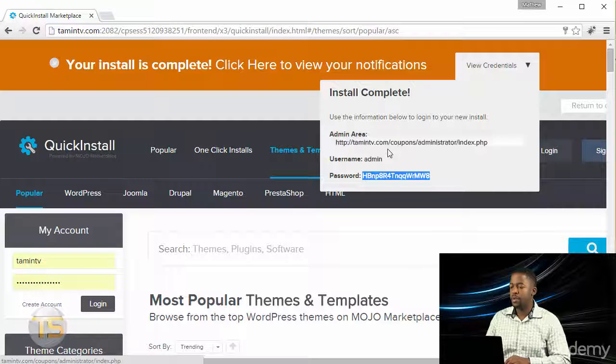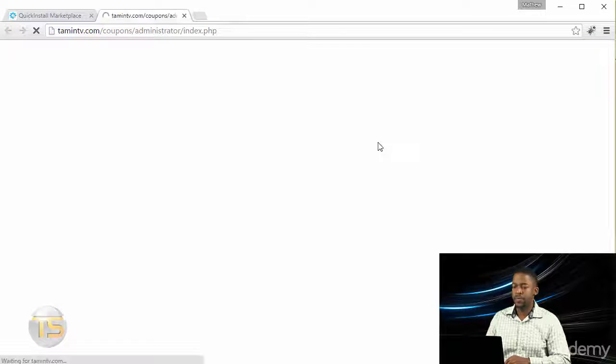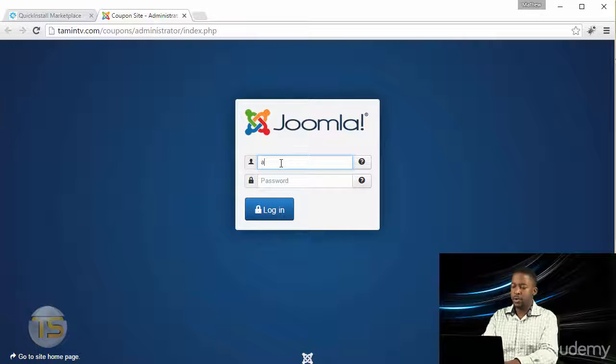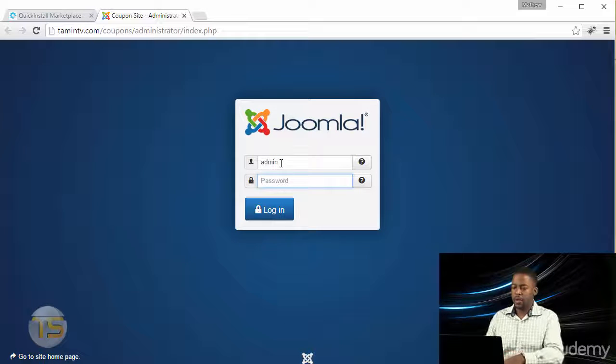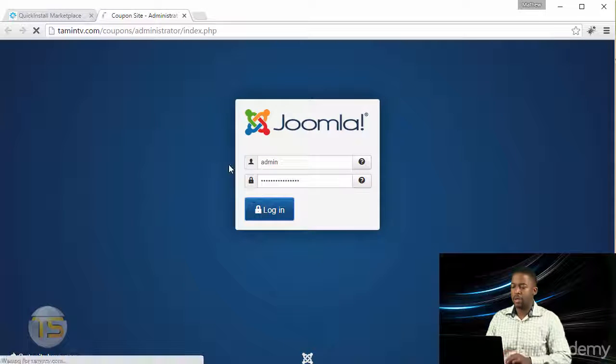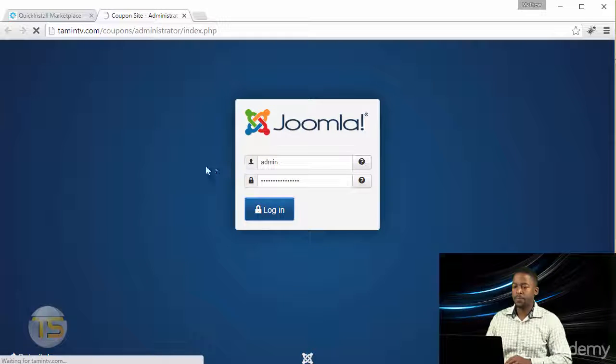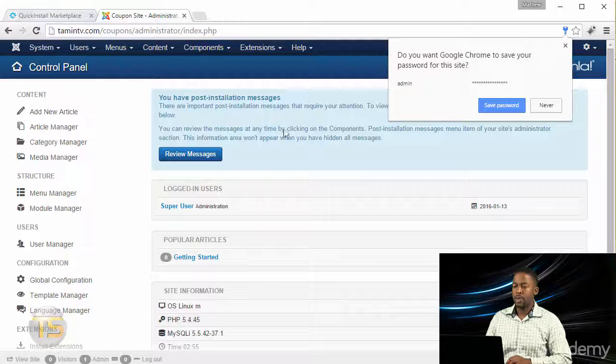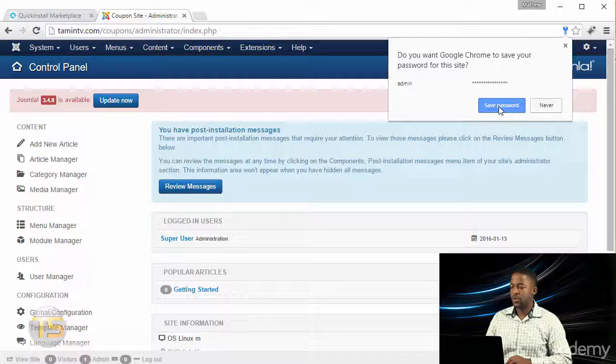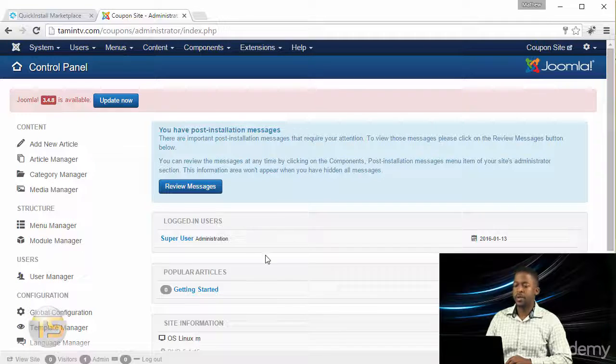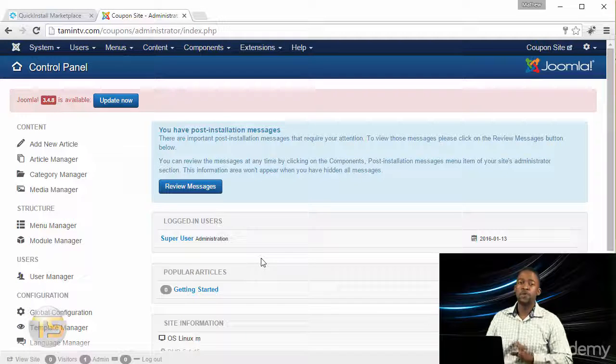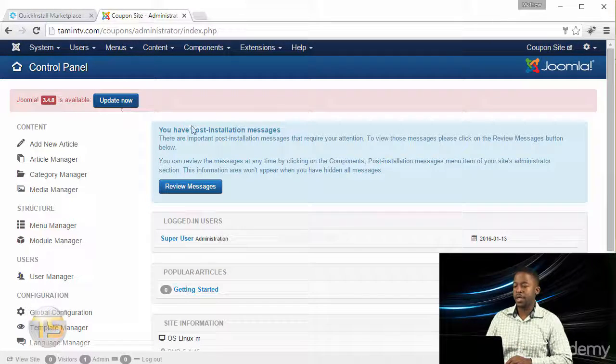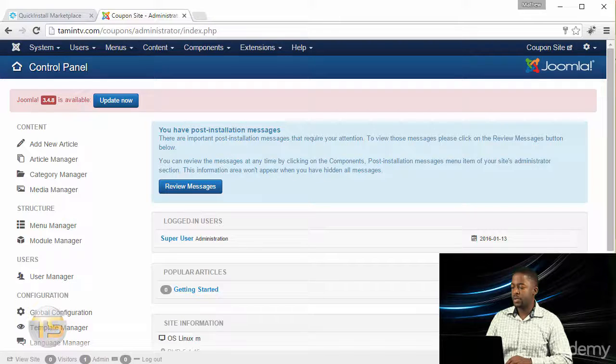You want to click on this and then we're going to put in the username, which is admin, and then we're going to put in the password which I copied over. It's asking to save the password, so I'm just gonna save that. Once you first log in, you're gonna notice that you have an update here because this version of Joomla is actually 3.36.